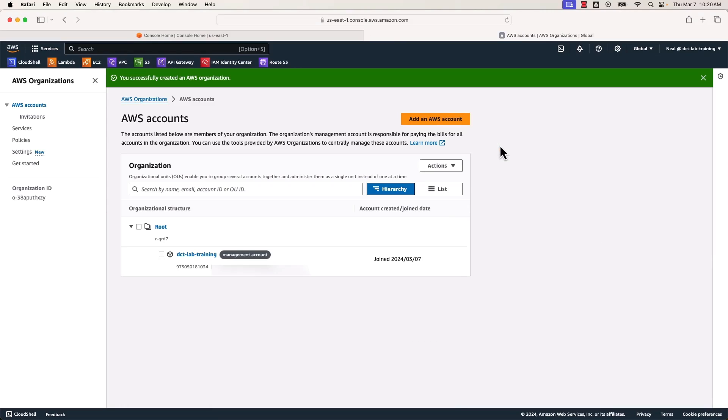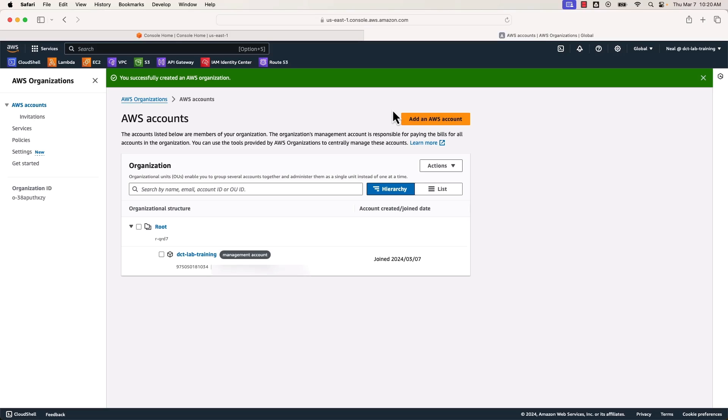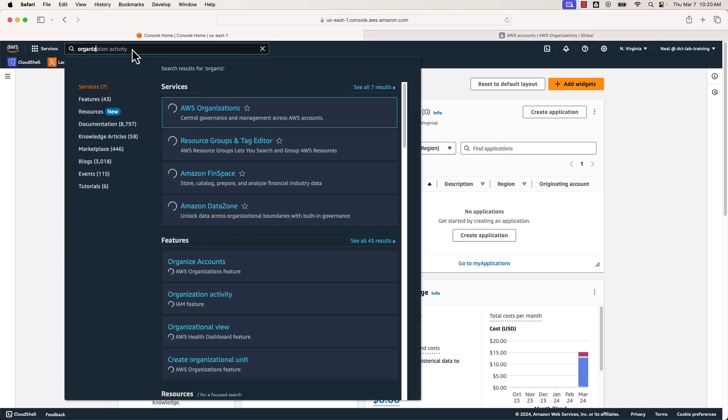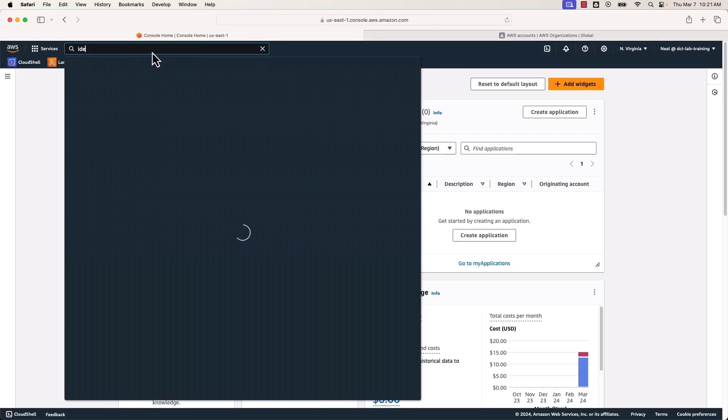Now with organizations, we now get centralized billing. We have some features for adding accounts into the organization, so we can have multiple accounts with central billing, centralized control, the ability to apply policies like service control policies. We're not going to do any of that today. All I want to do is just have the organization enabled so that we can integrate it with the Identity Center.